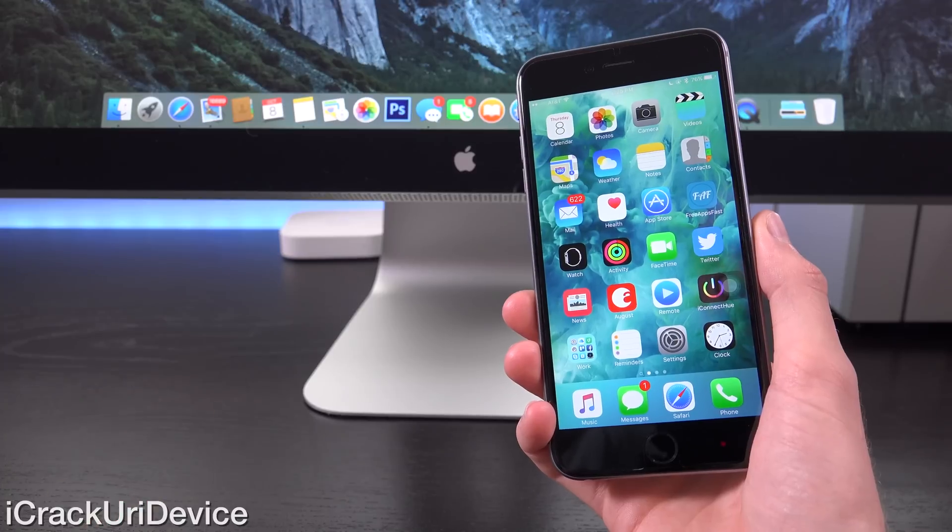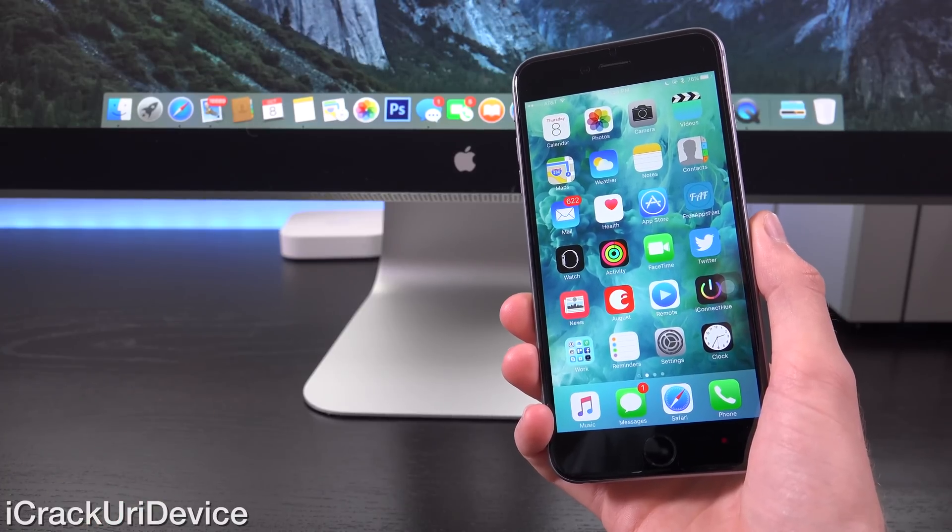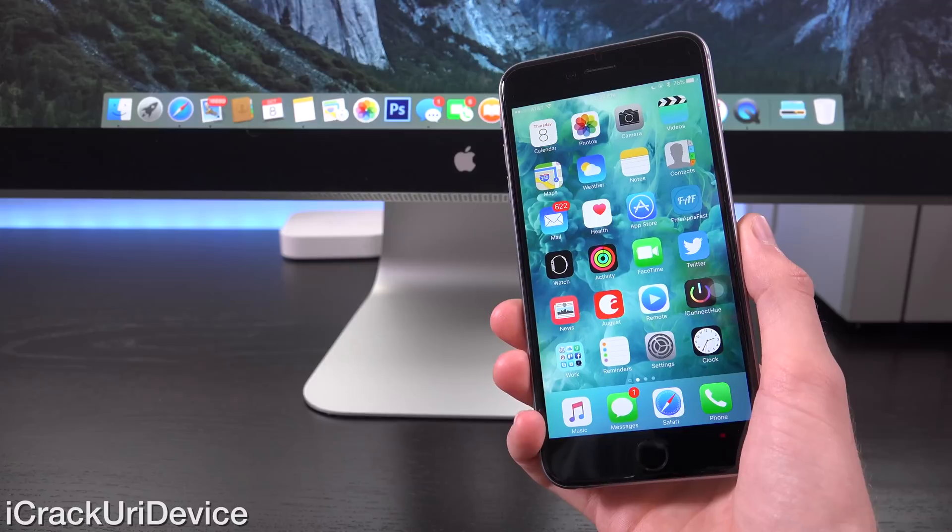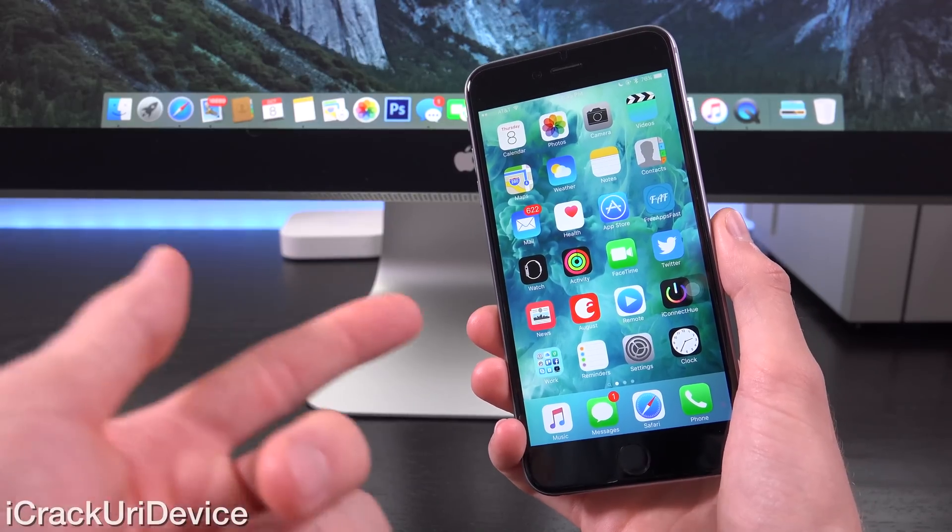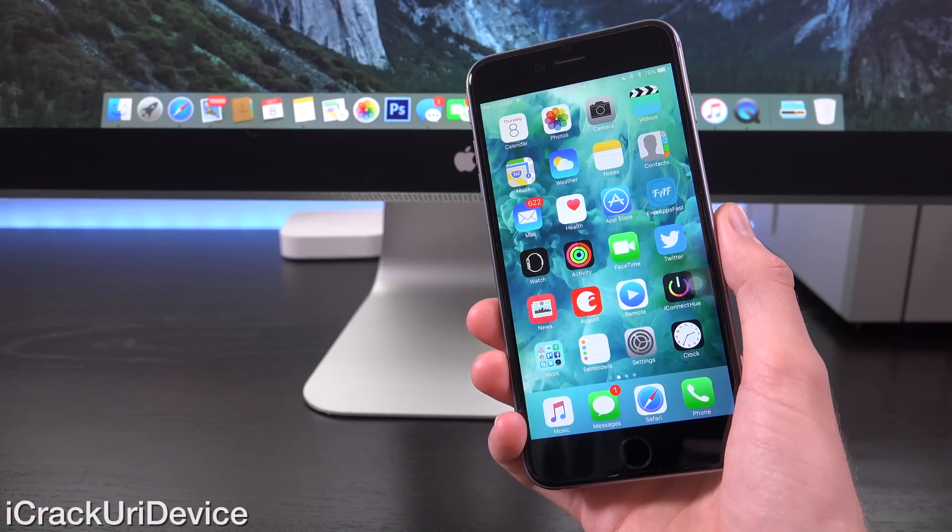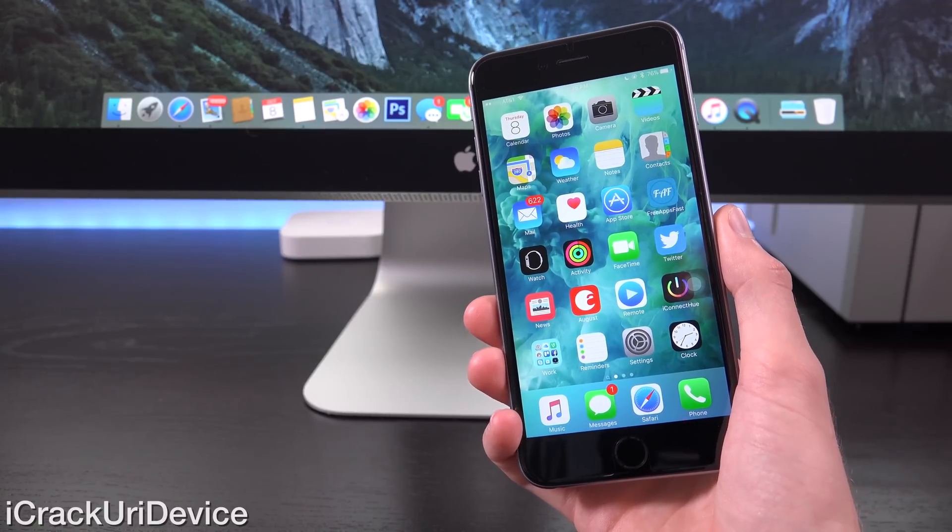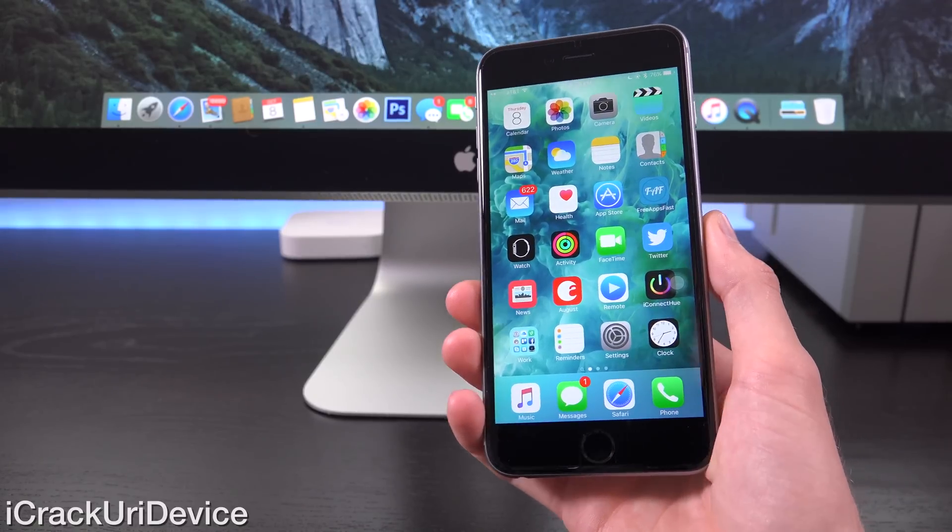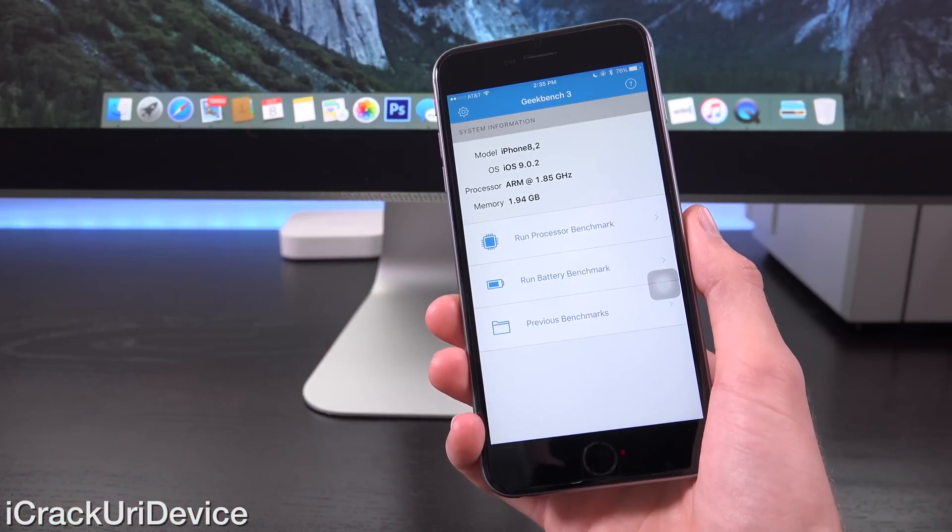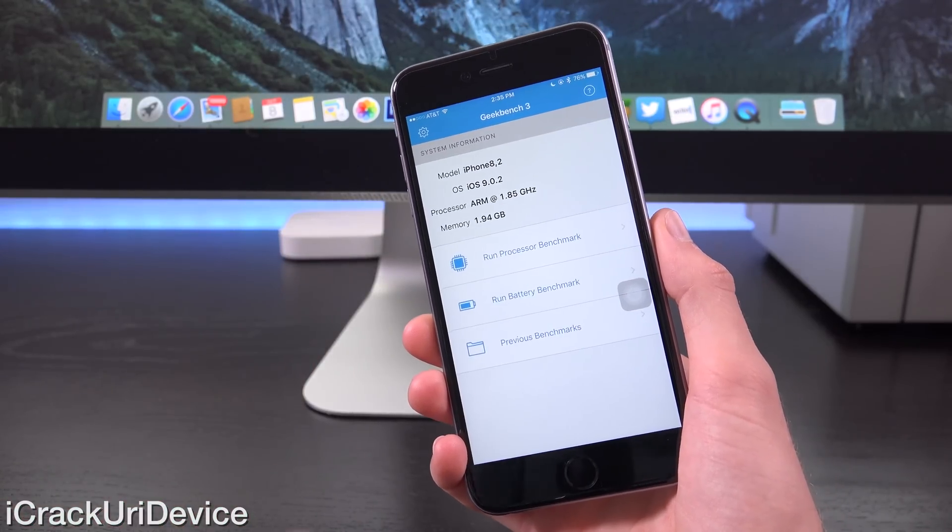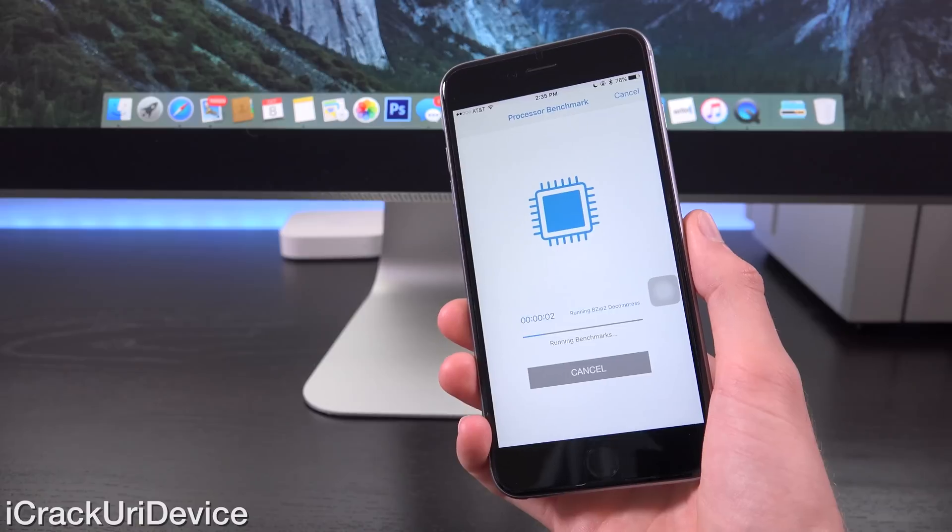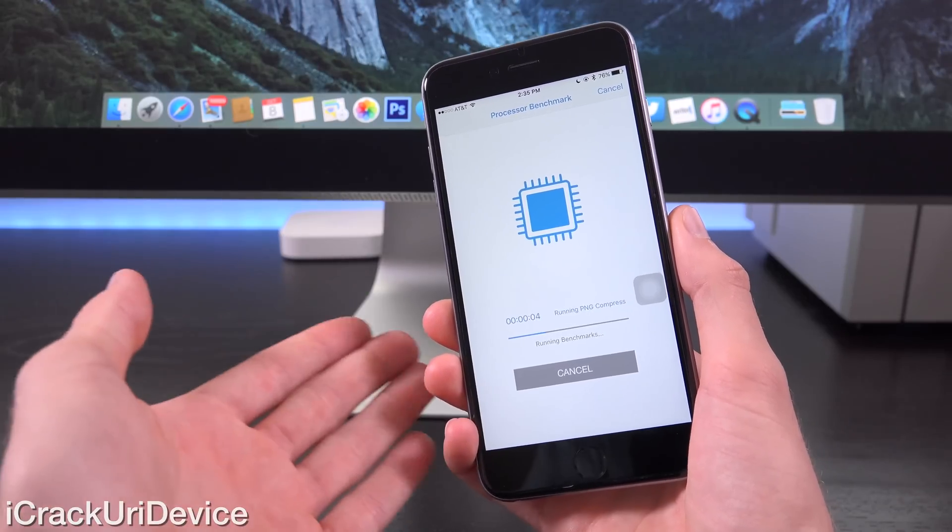Samsung uses a 14 nanometer process, whereas TSMC uses a 16 nanometer process. And this results in better battery life on iPhones powered by a TSMC chip. So interestingly, YouTuber Austin Evans performed a battery test with a utility known as Geekbench, which I've used here on the channel a number of times to run through various benchmark tests.